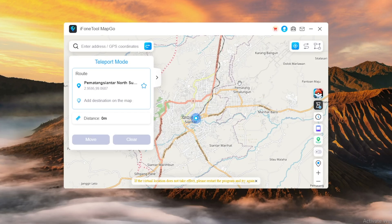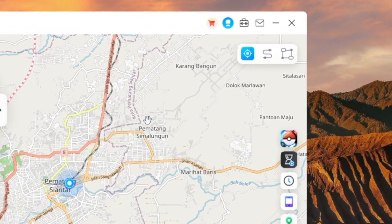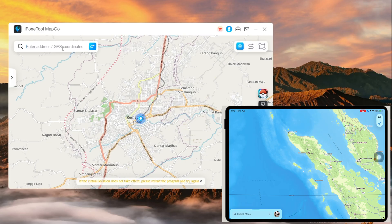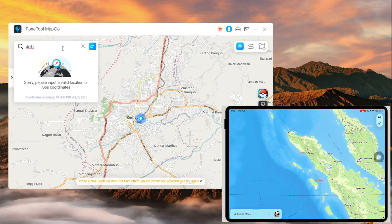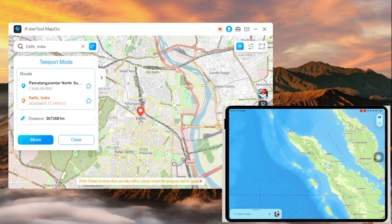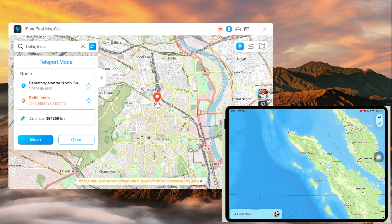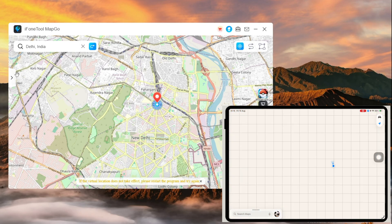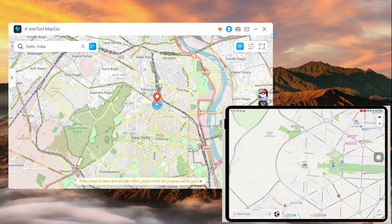Now let's start with Teleport Mode. Choose Teleport Mode at the upper right corner and enter a new location in the search bar. This mode instantly relocates your device — just search or click on a location, then tap Move and your iPhone's GPS updates instantly. For example, I want to change my location to Delhi, India. Select this location, click Move, and MapGo will instantly update your location.